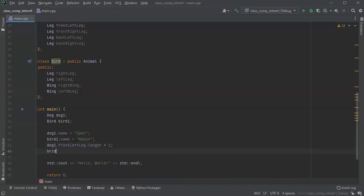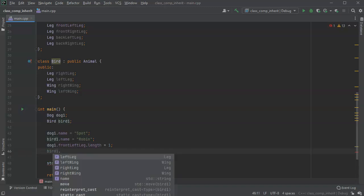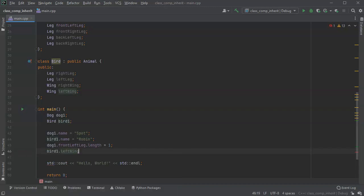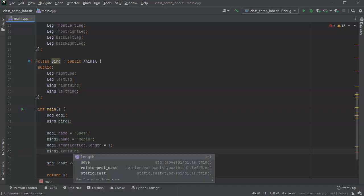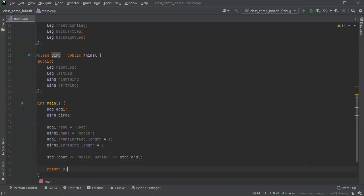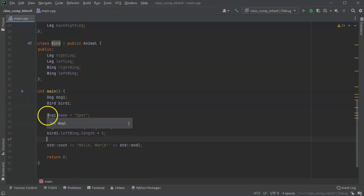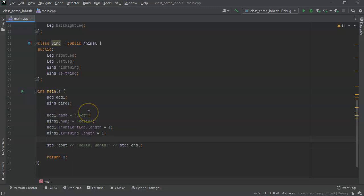And bird, the same thing. You've got this left wing length. And that might equal one. So this is how you address and use and the difference between inheritance and composition in C++ classes.